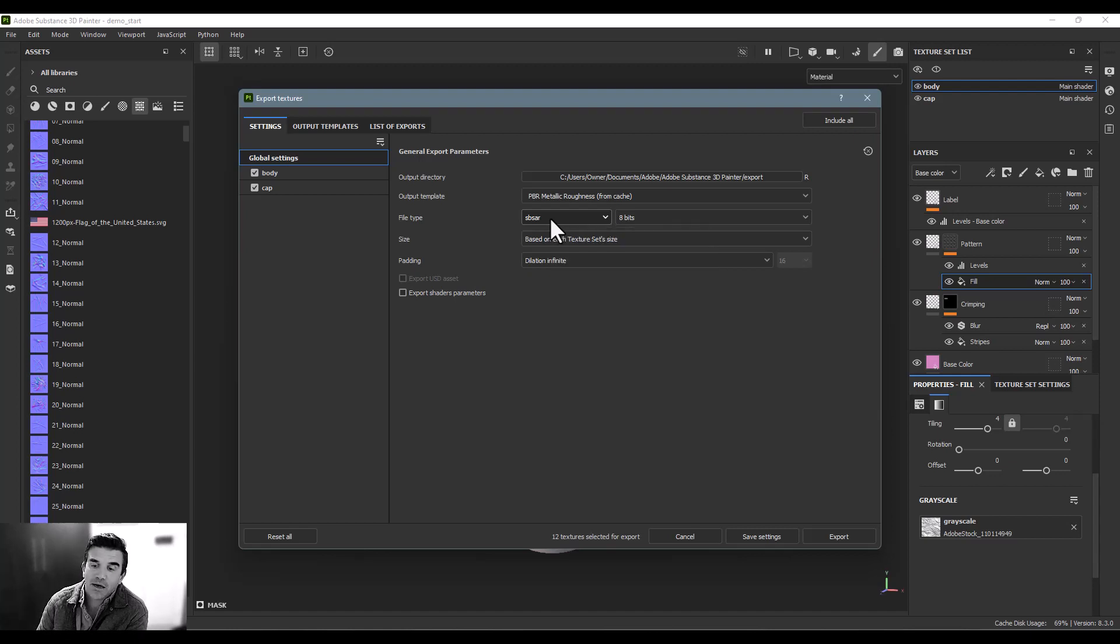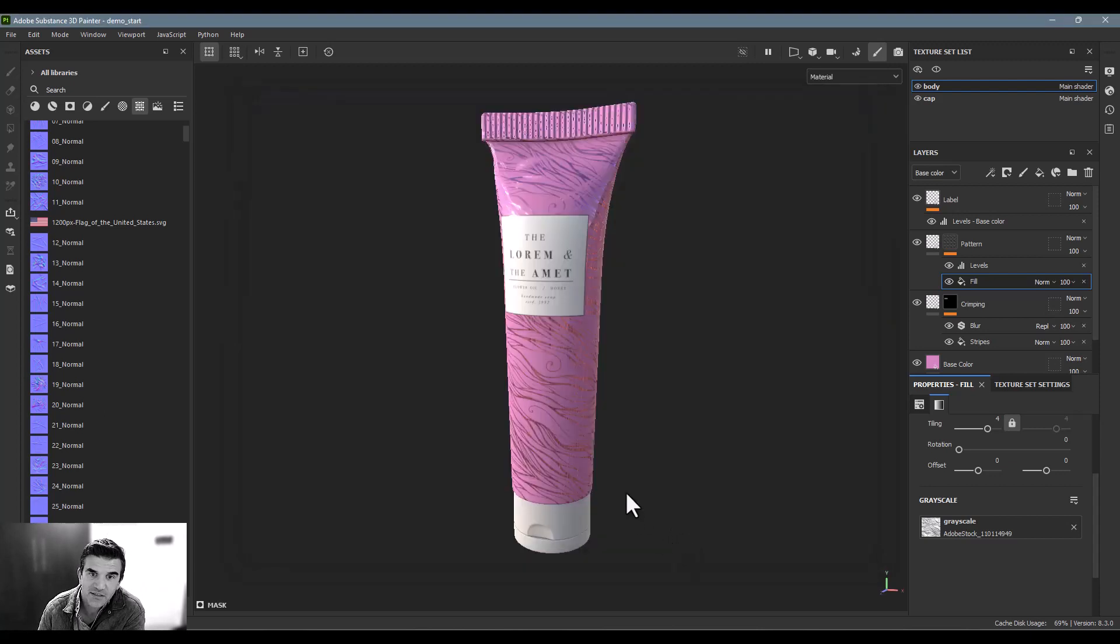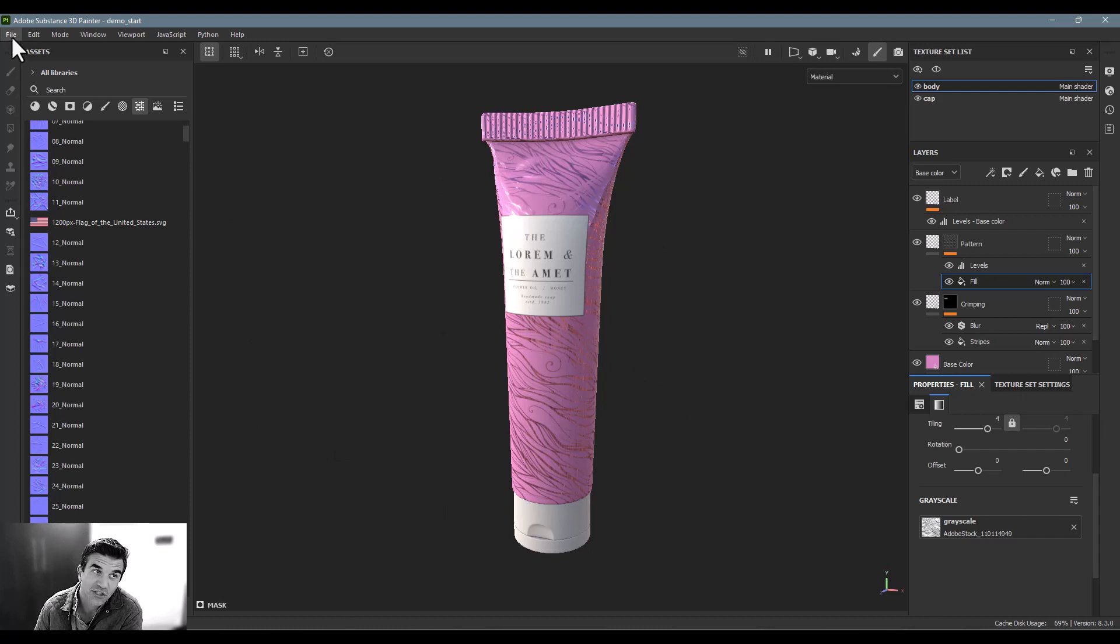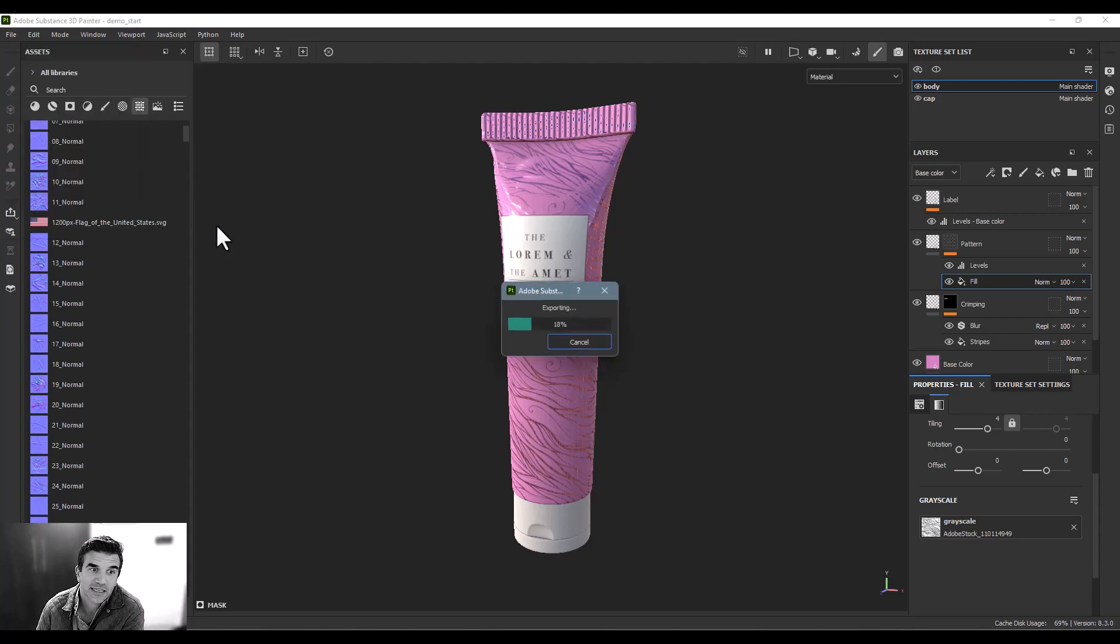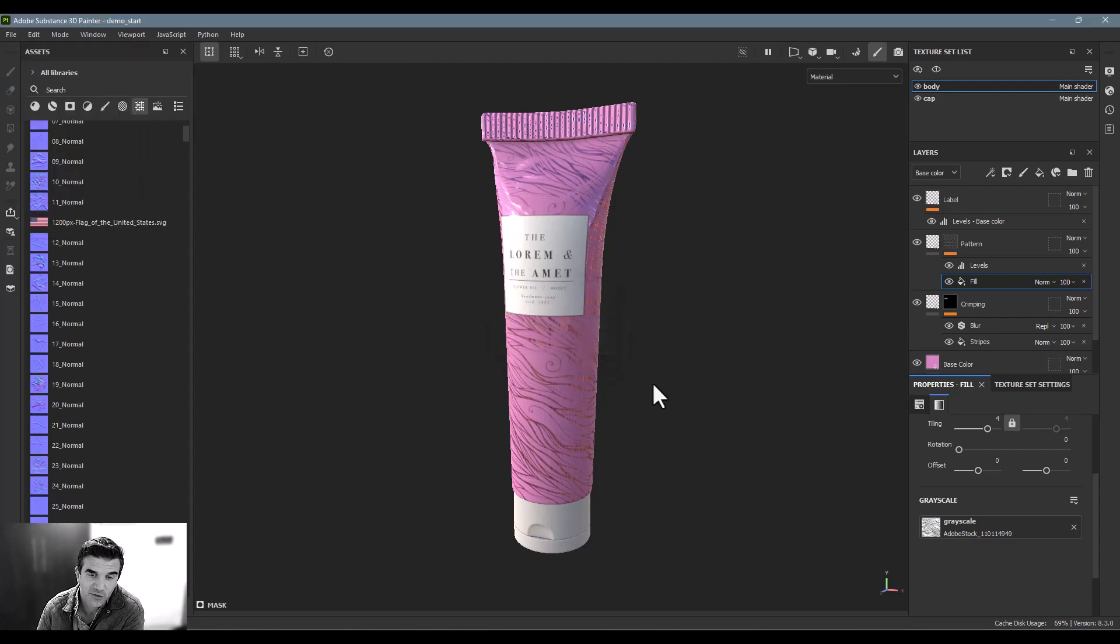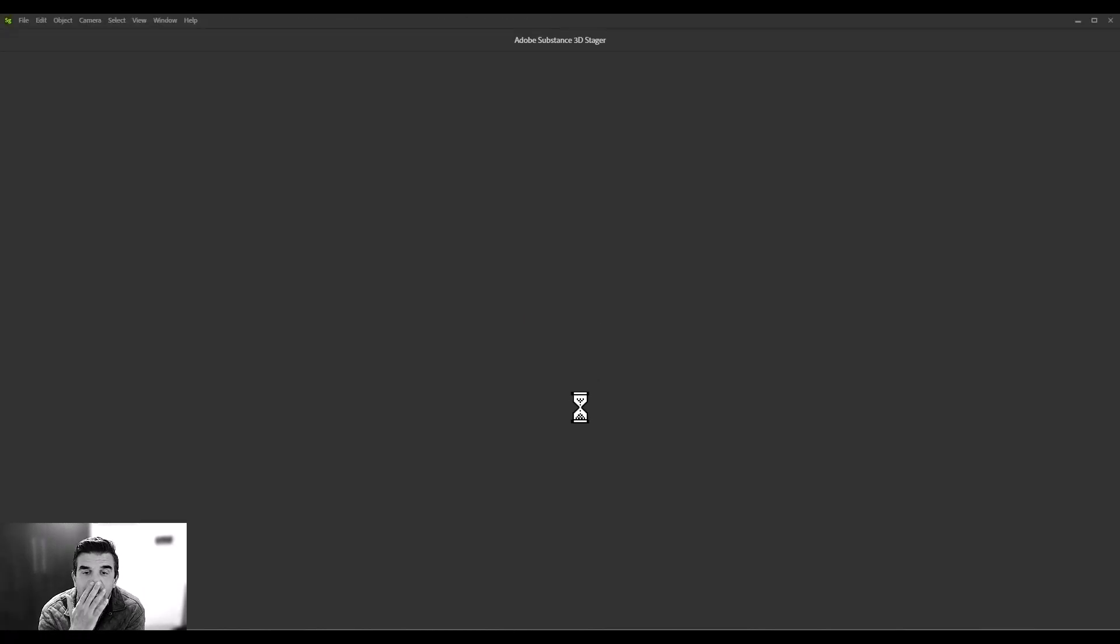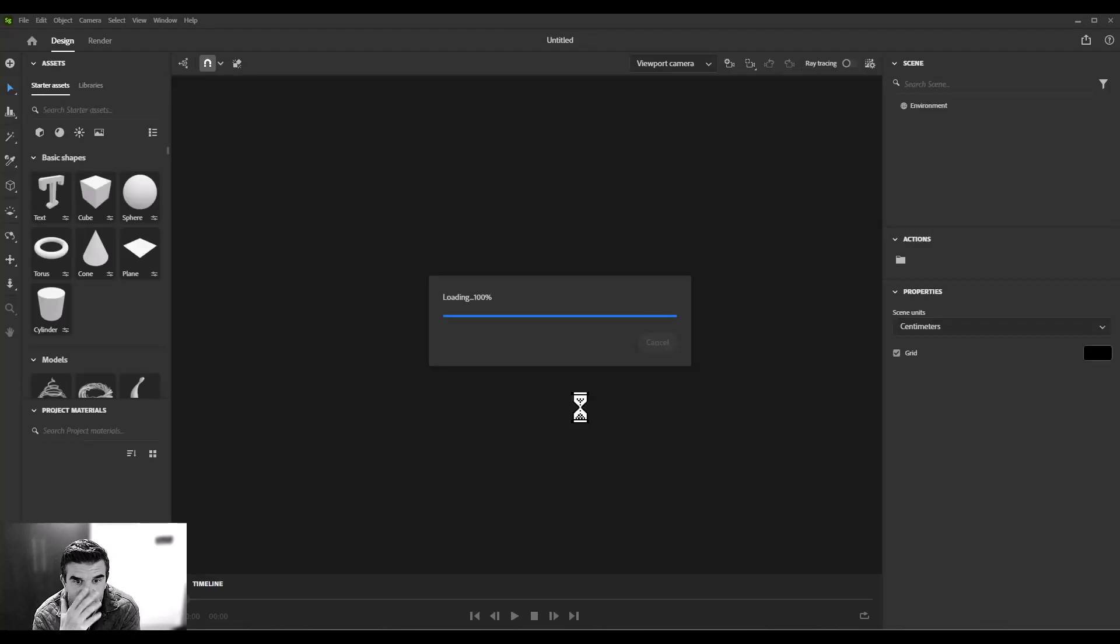But if you want to stay in the substance ecosystem, what you can do is you can take this model and directly send it over to Substance Stager by one of my favorite features, which is the send to functionality. So I can just click file, send to, send to Substance Stager. This will package this material all up and the model as well. And it'll load it inside of Substance Stager in a matter of seconds.